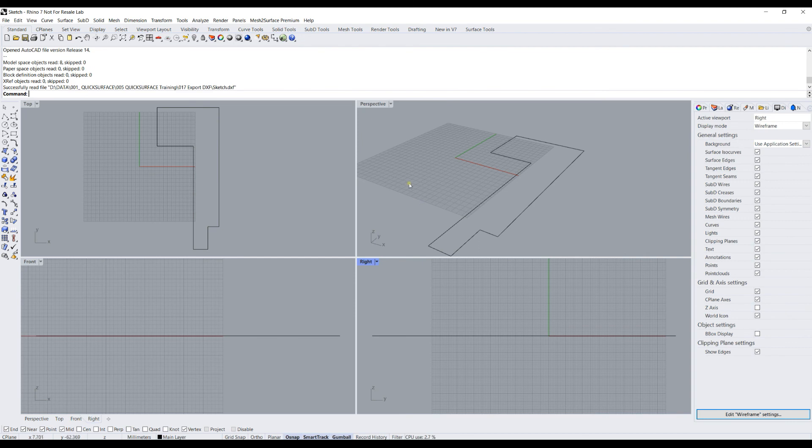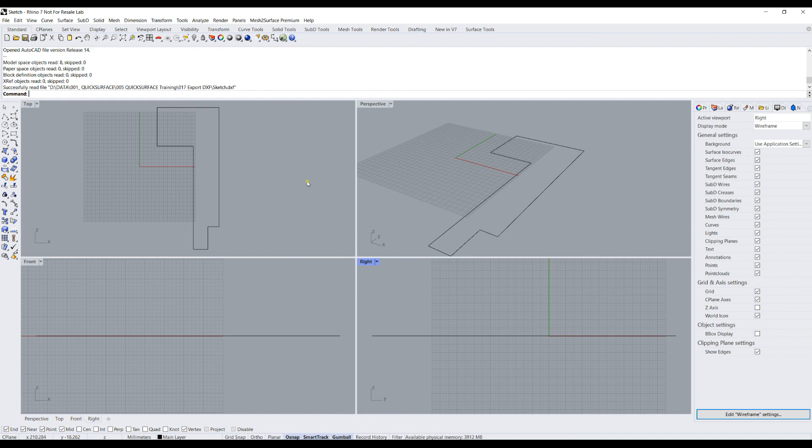So this is how the DXF export works. I hope there are some applications where you can use this to easily send sketches out to other packages that support DXF as a native file format. Thank you for watching.